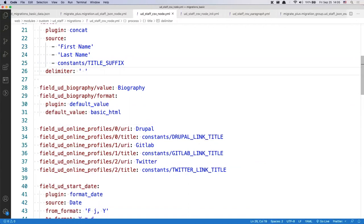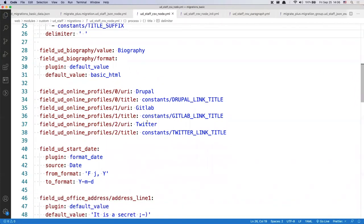Opening it up for questions, the first one from Rob D: when going from Drupal 8 to Drupal 9, do you need to migrate or is it just an upgrade? Benji answered: D8 to D9 is an upgrade — you don't need to use the Migrate API to go from 8 to 9.